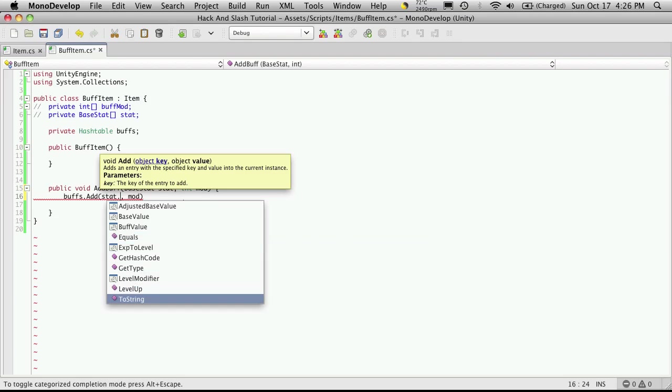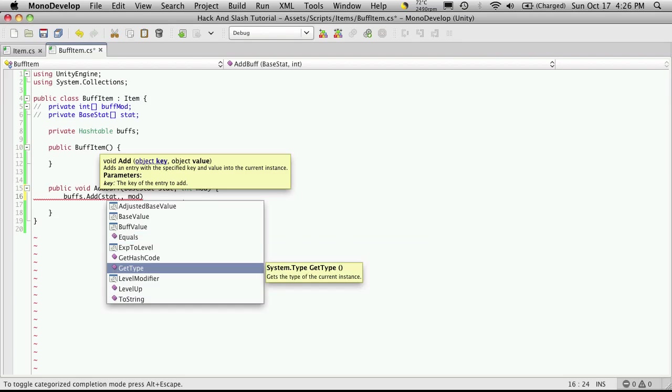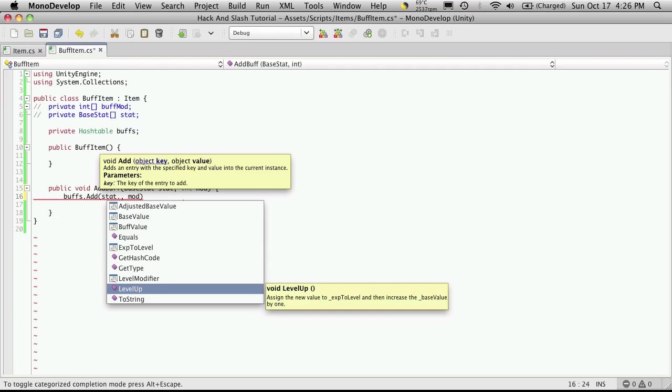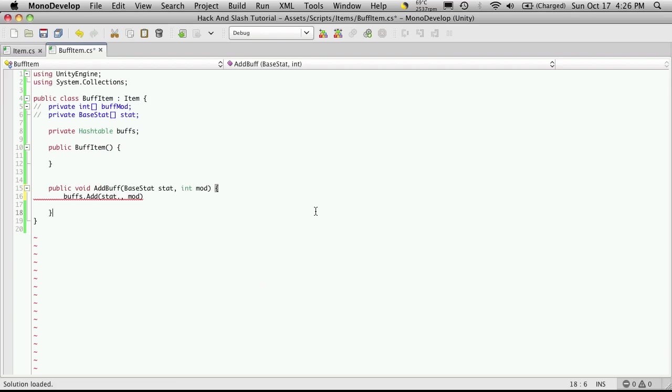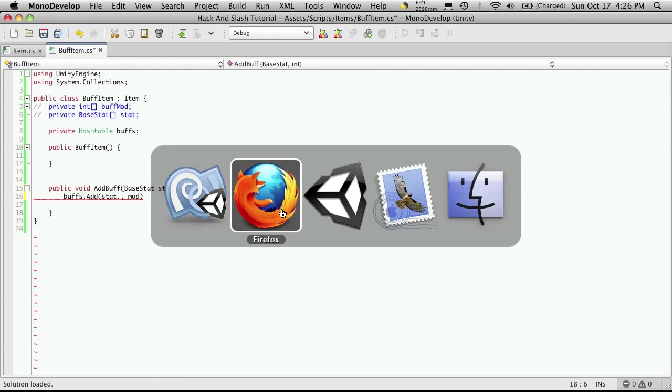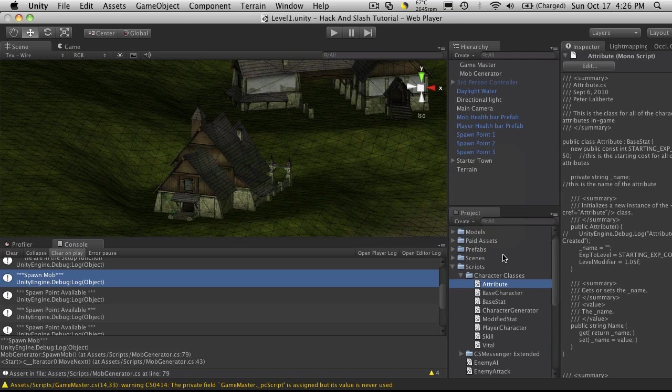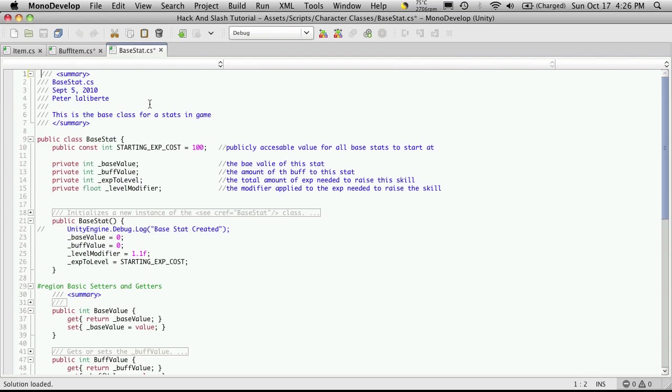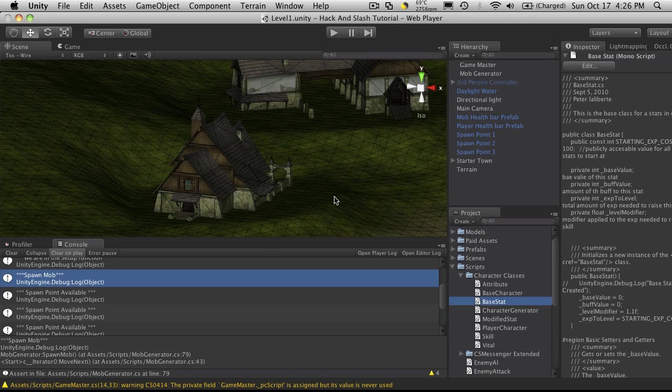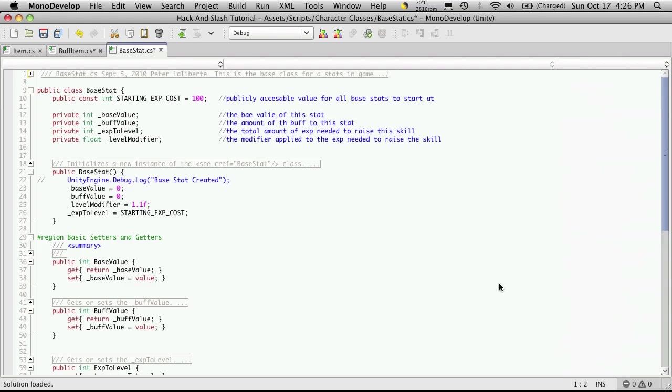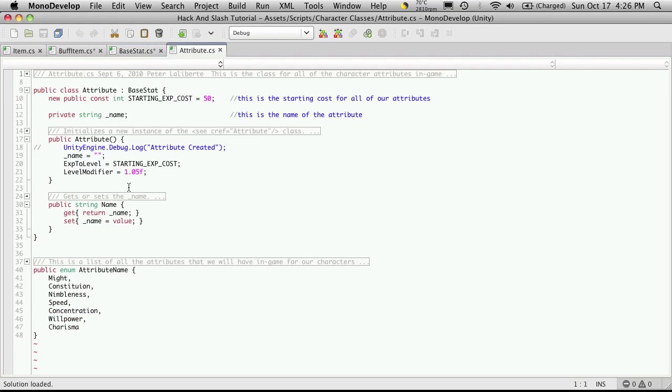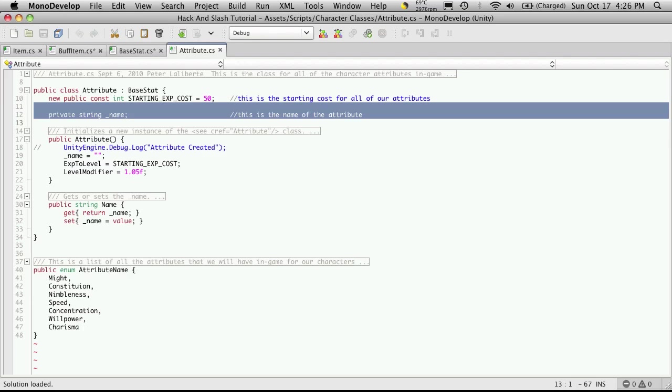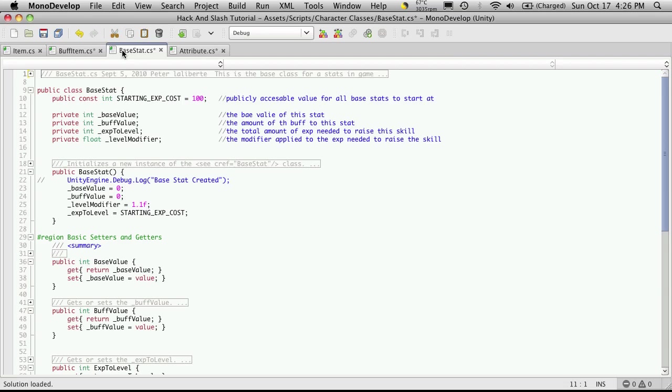We don't actually have a name for our stat, which I thought we had given to the stats earlier. Let me just quickly check. We have base stat, and we do not have a name. Let's check attributes. Yes. Okay. I gave the name to the attributes. I'm going to want all my stats to have this now.